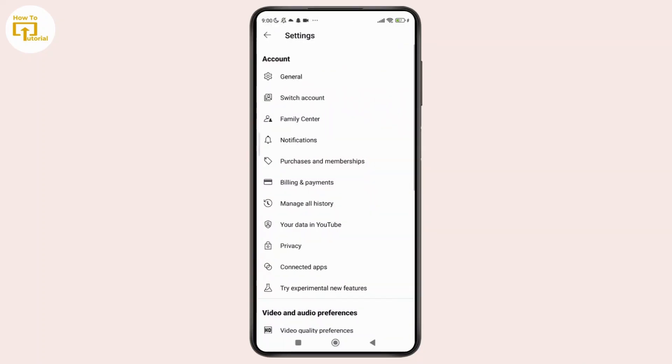Now here on the settings menu, you can see the option labeled as Purchases and Membership. So simply tap on that.